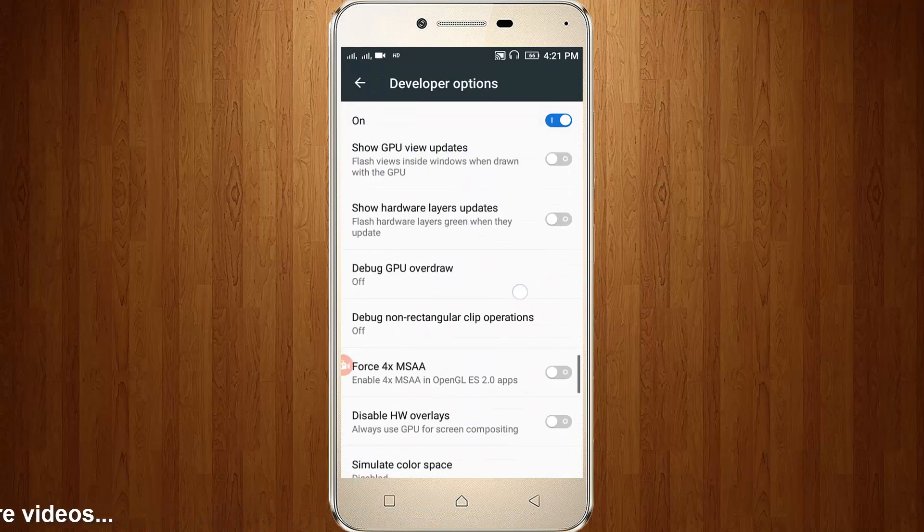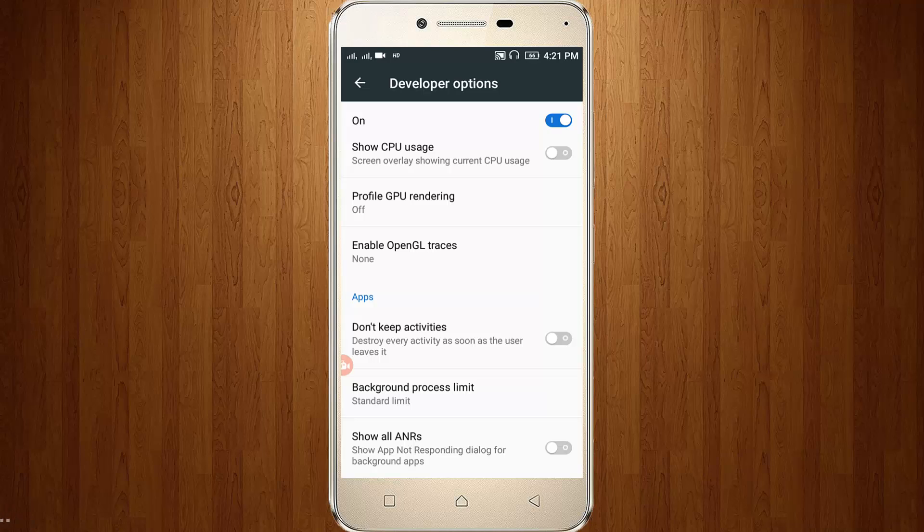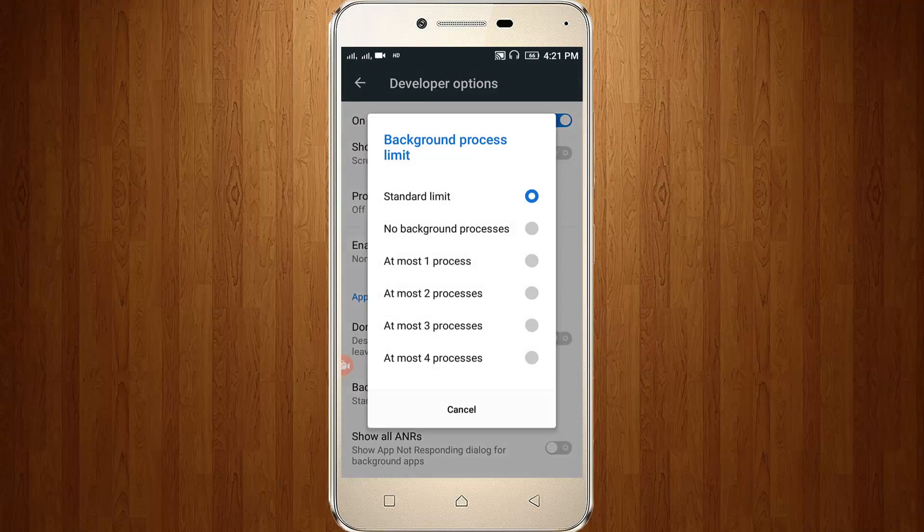Finally you get the option like Background Process Limit, so click to open it. Here you can choose No Background Processes.